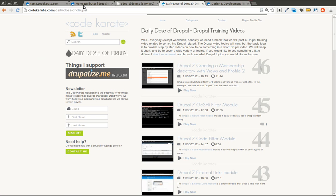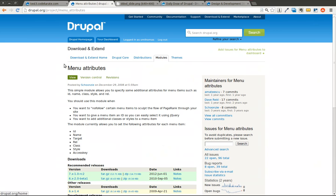Today we're going to be talking about a module called Menu Attributes. It's a very simple module, but it's pretty cool. It allows you to do some pretty cool things with menus on a Drupal website.